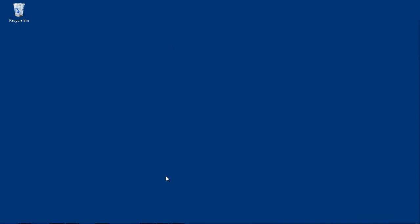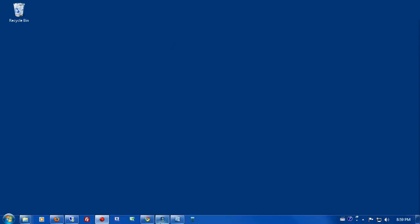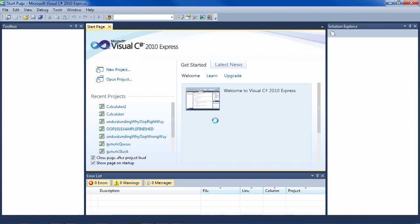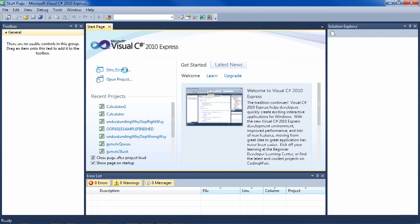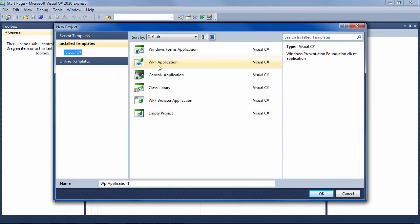So to create this application, go ahead and start Visual Studio, new project, WPF application. Let's call it calculator three.